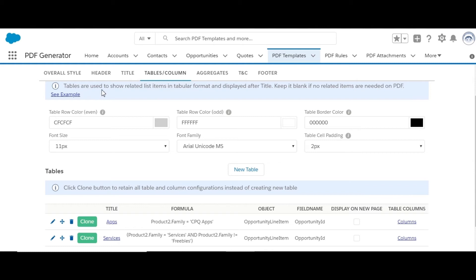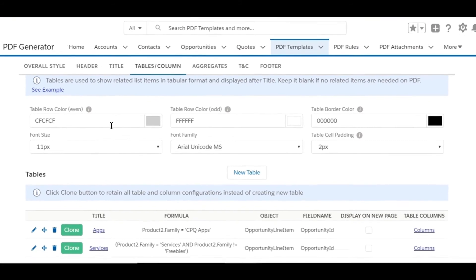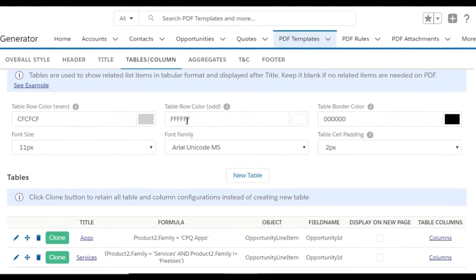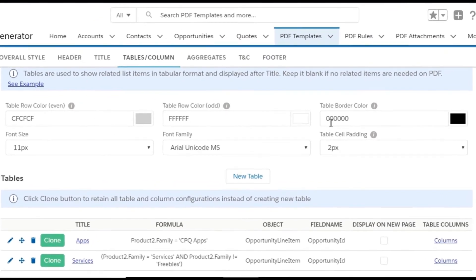Related lists are shown as tables in the PDF using the Tables and Columns feature. Table row background colors, border color, font size, and family of the table content, and table cell padding can be defined using these options, which are applicable to all tables.